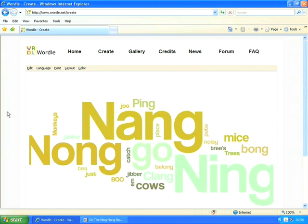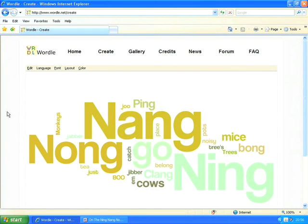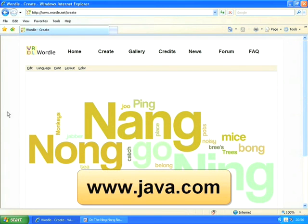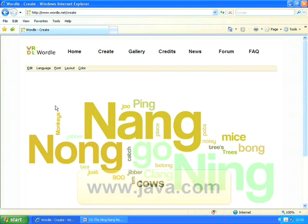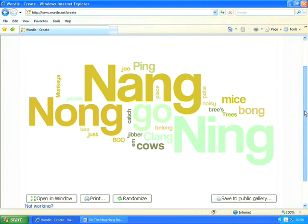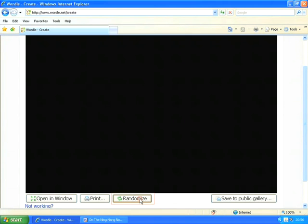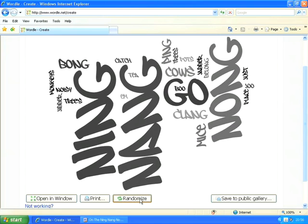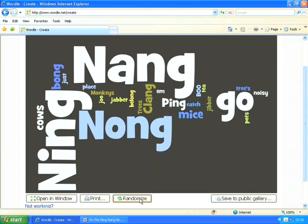The Wordle service uses Java to do this, so if you haven't got Java installed you will need to download and install it, but again that is a free plugin. So here's my Wordle word cloud. I don't particularly like this one so I'm going to click on randomize just here to create a few different ones until I'm happy with what it's produced.